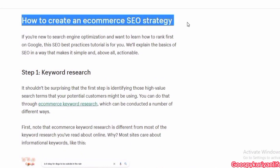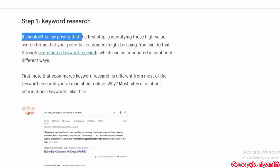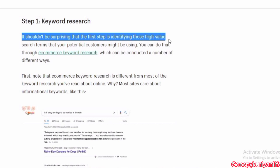How to create an e-commerce SEO strategy? If you are new to search optimization and want to learn how to rank first on Google, this best practices tutorial is for you. We will explain the basics of SEO in a way that makes it simple and, above all, actionable. Step 1: Keyword Research. It should not be surprising that the first step is identifying those high-value search terms that your potential customers might be using.